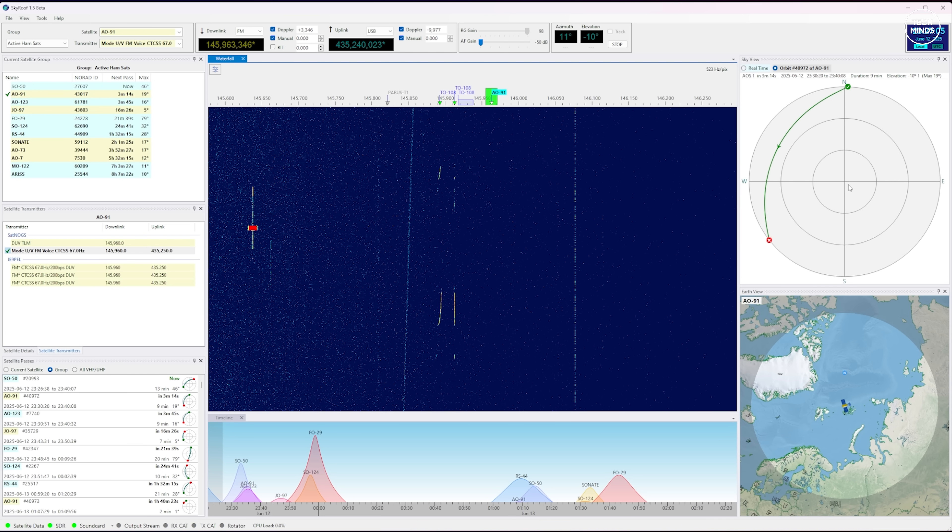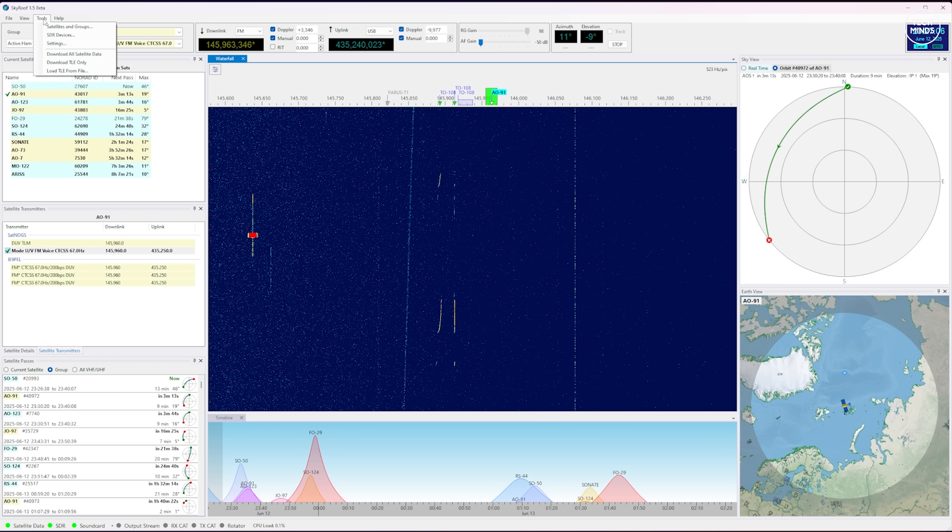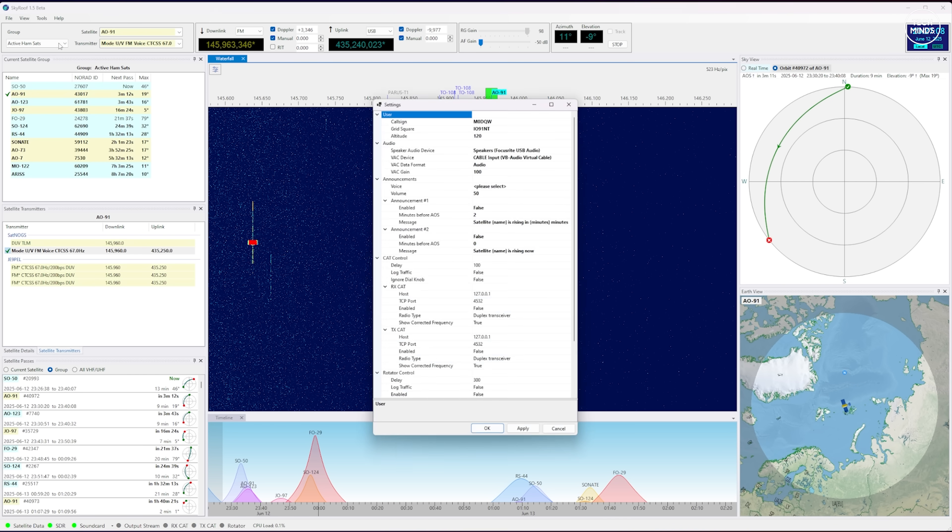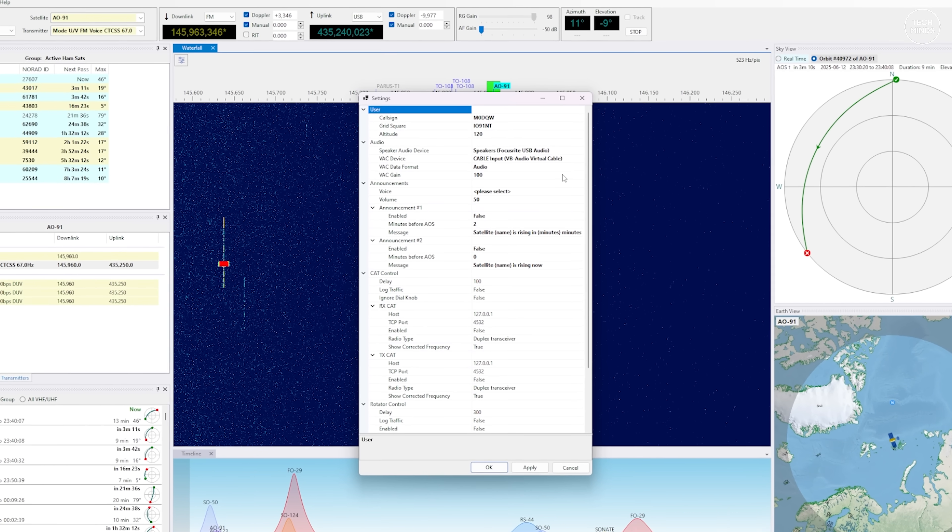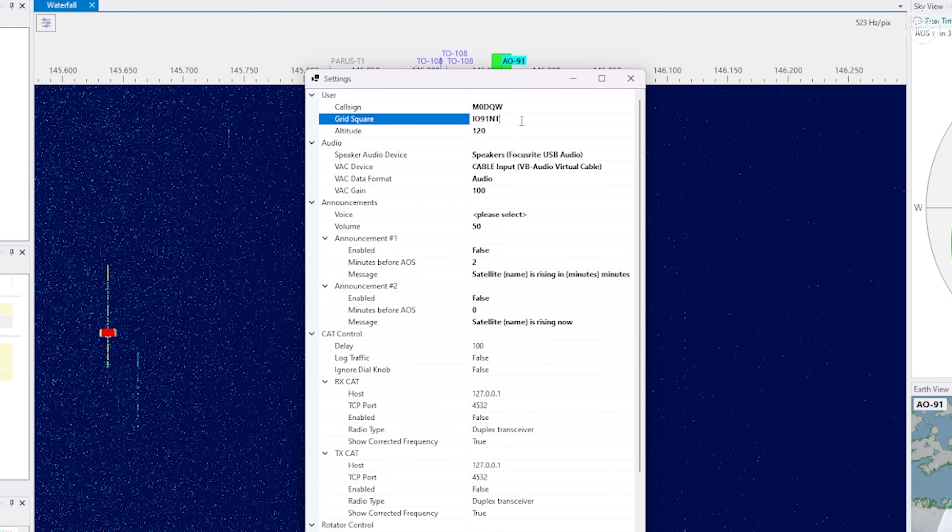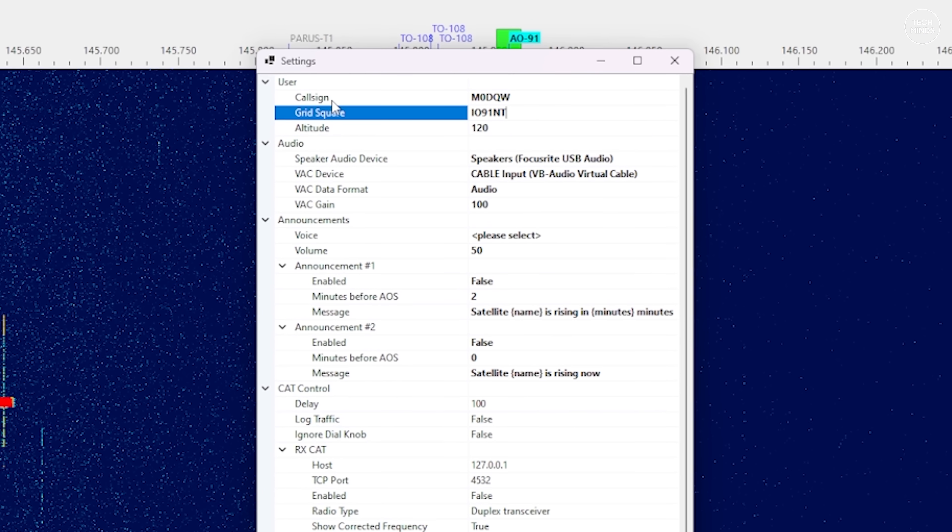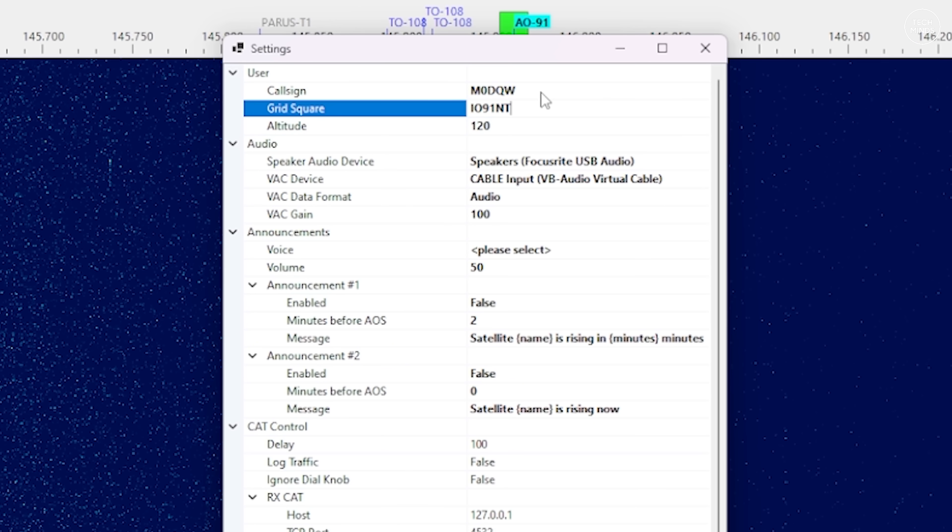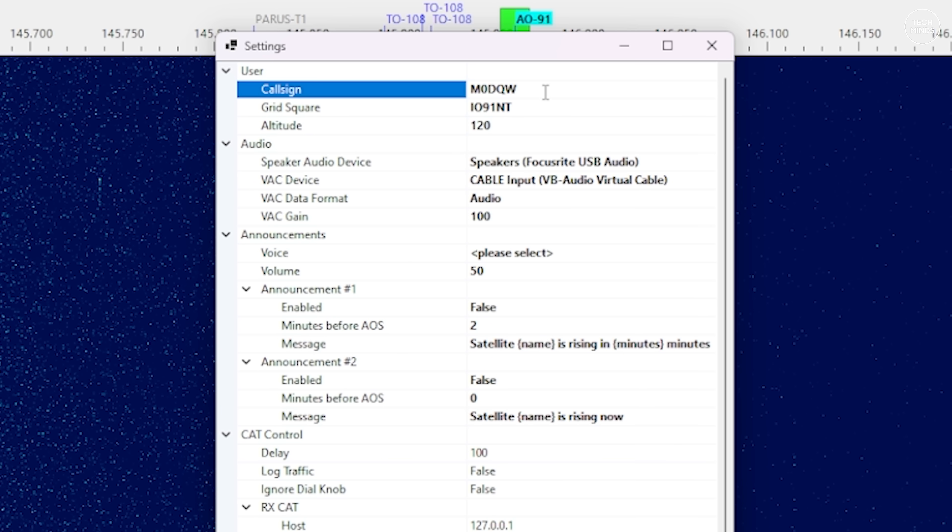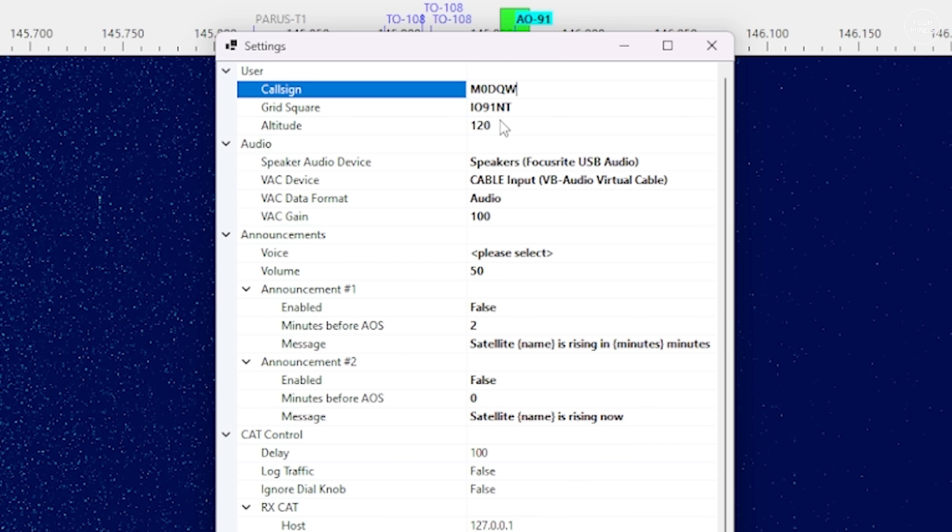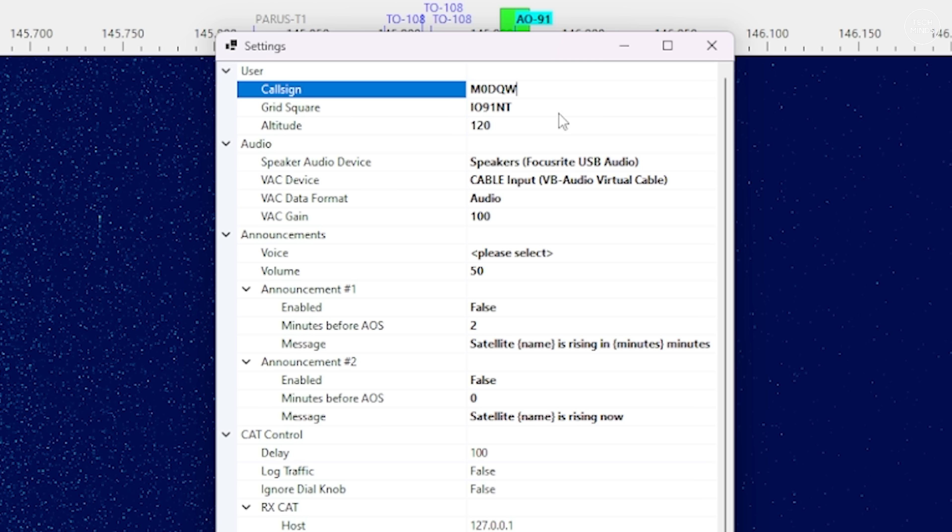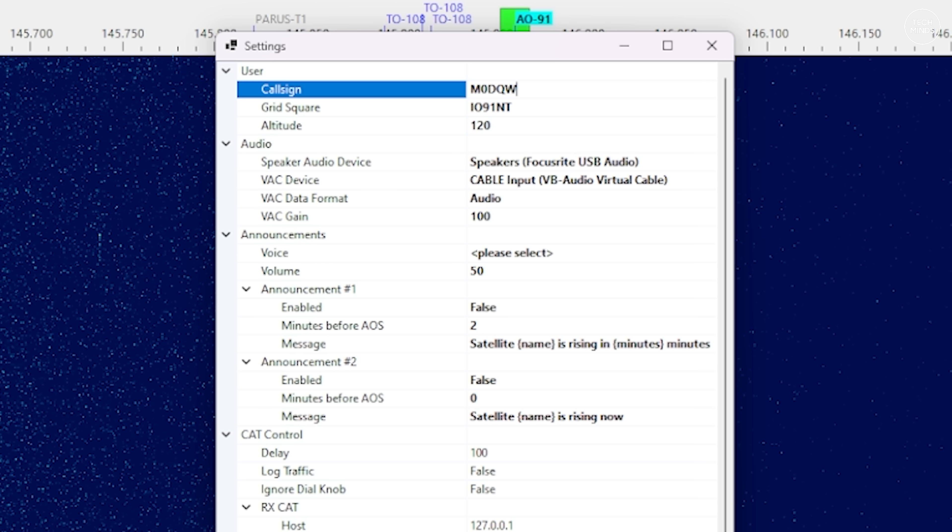Another setting we need to make is to tell the software where we're actually located. This is so it can work out the location of each satellite against your specific location. Within Tools you can select Settings and towards the top you can enter a grid square. This is called a Maidenhead locator square and there's plenty of websites online where you can figure this out for yourself.